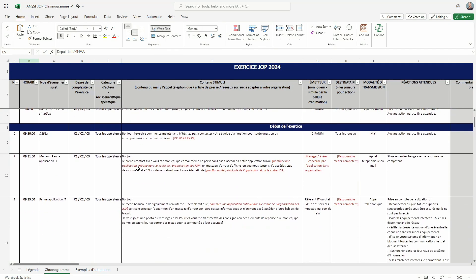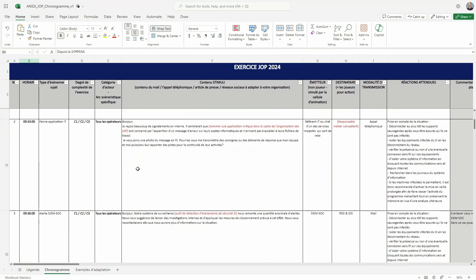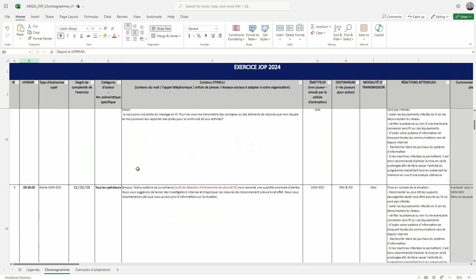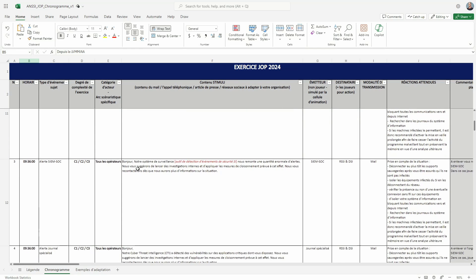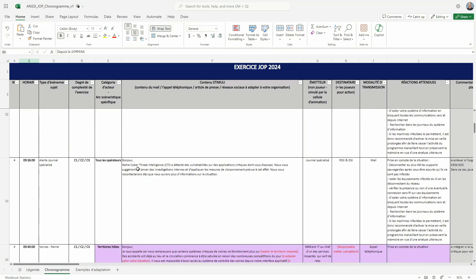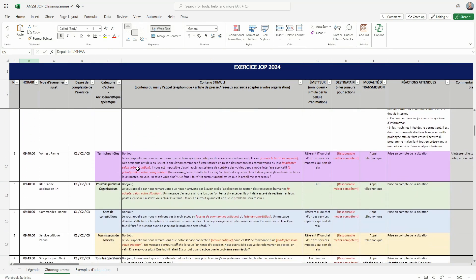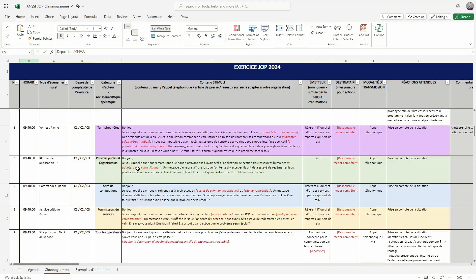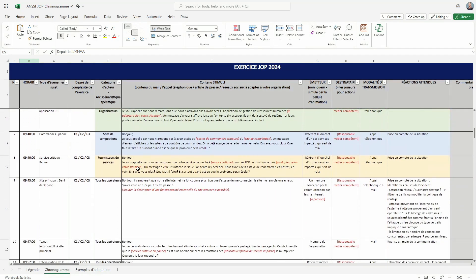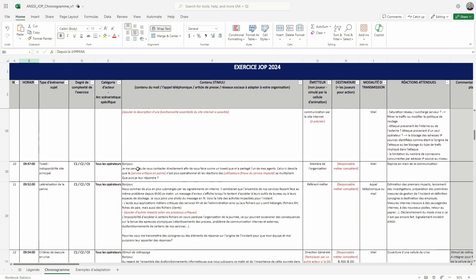The stimuli involves emails, phone calls, and media articles, and this spreadsheet details over a hundred different actions that are to be spread out over the course of eight and a half hours, essentially a full working day.